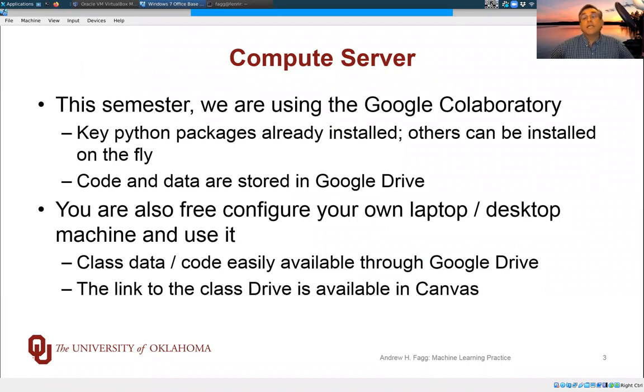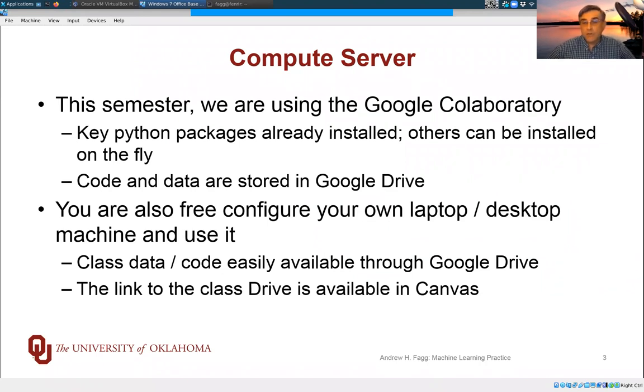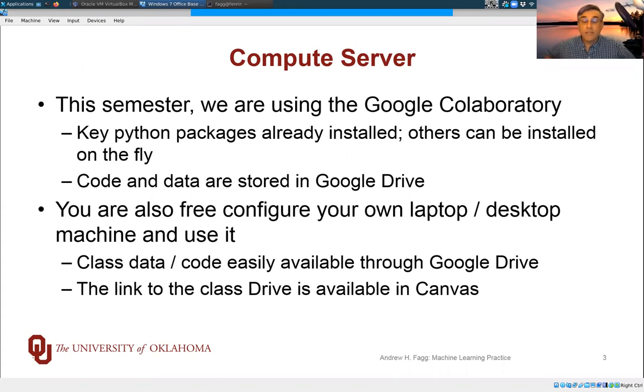In this environment, all of your code and data are stored in Google Drive, and through Google Drive, you'll be able to access all of the data and code that we're providing.